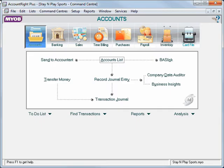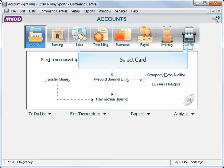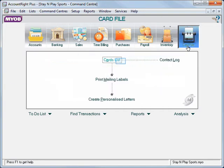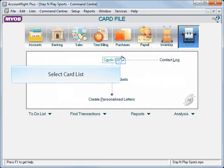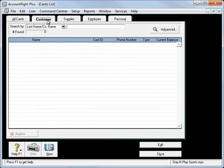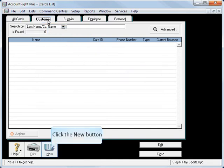Chapter 3, setting up our customers and suppliers. First, click on your card file, card list, and we'll go to our customer tab.